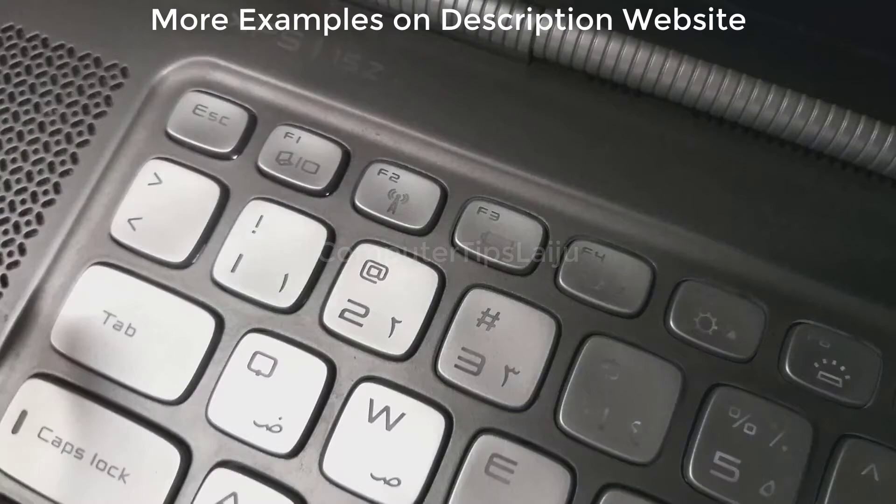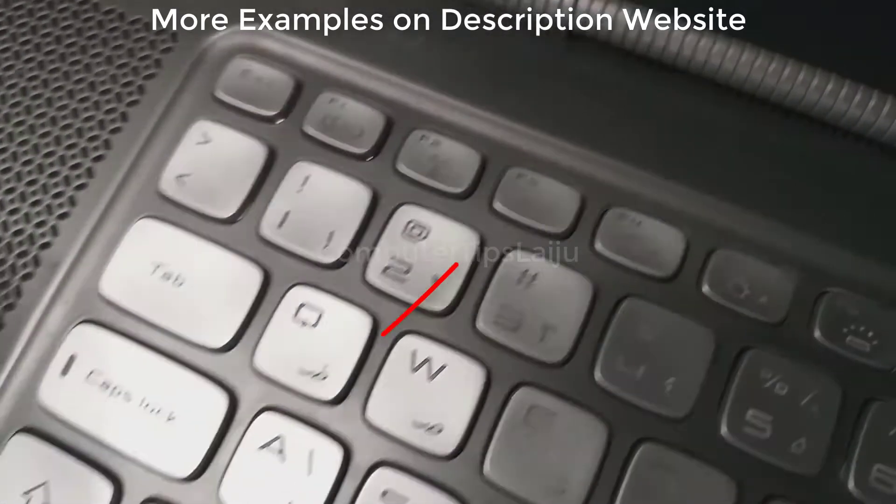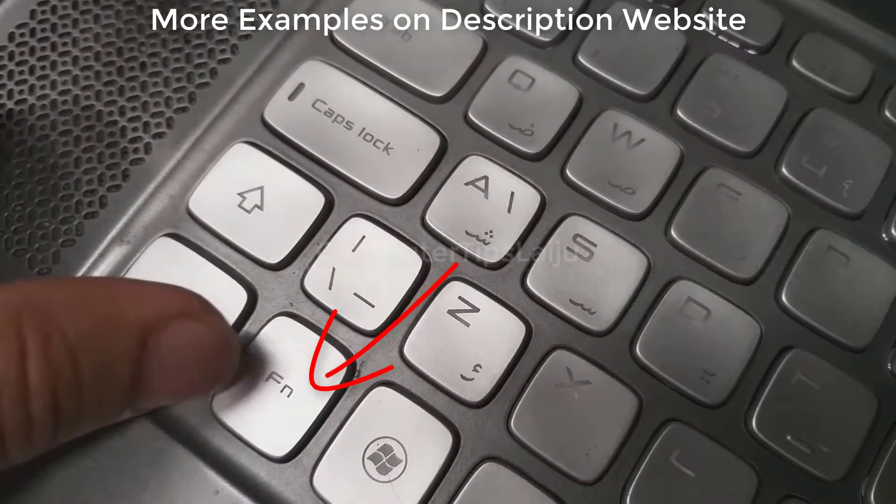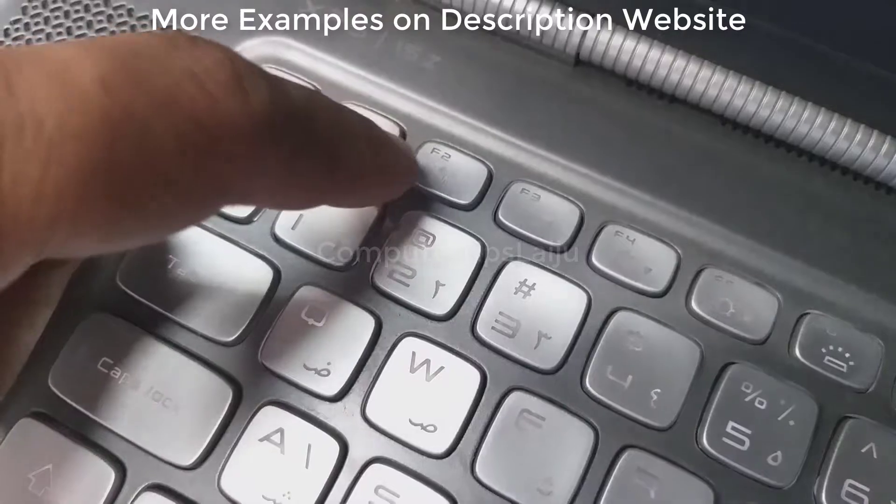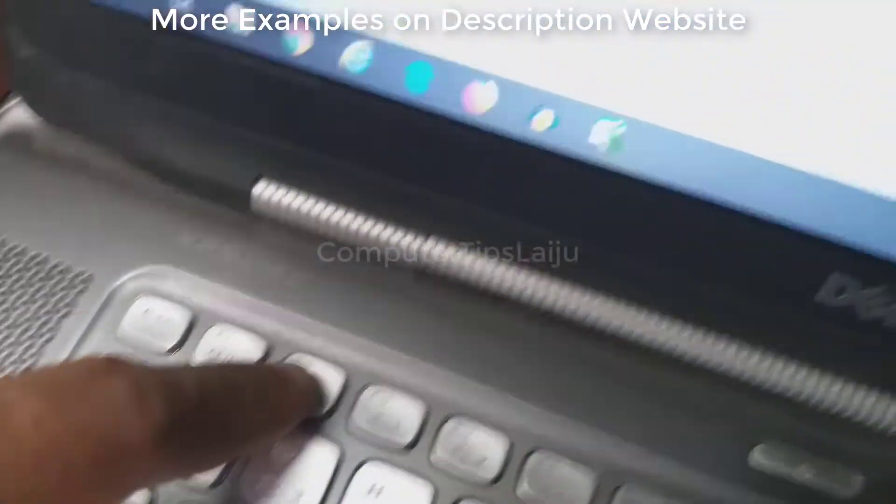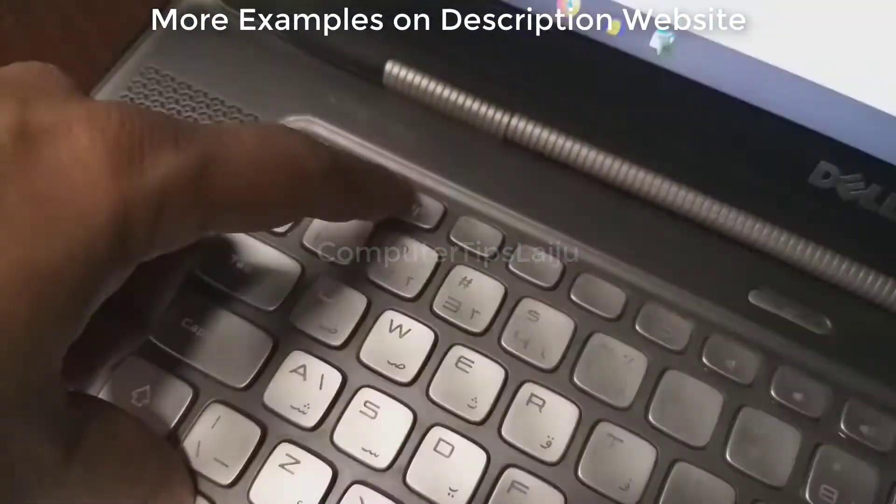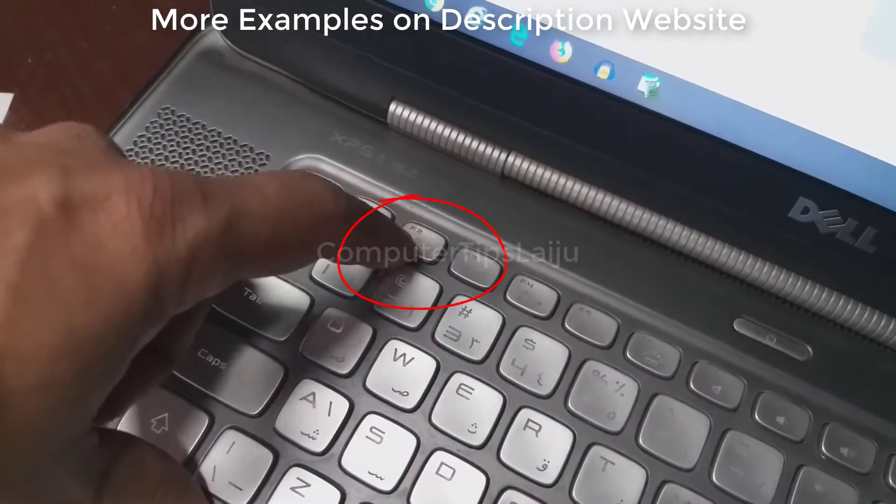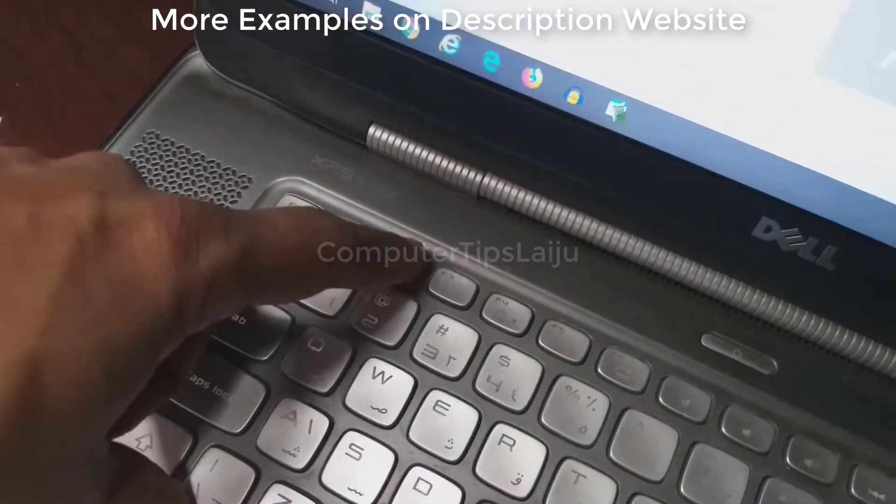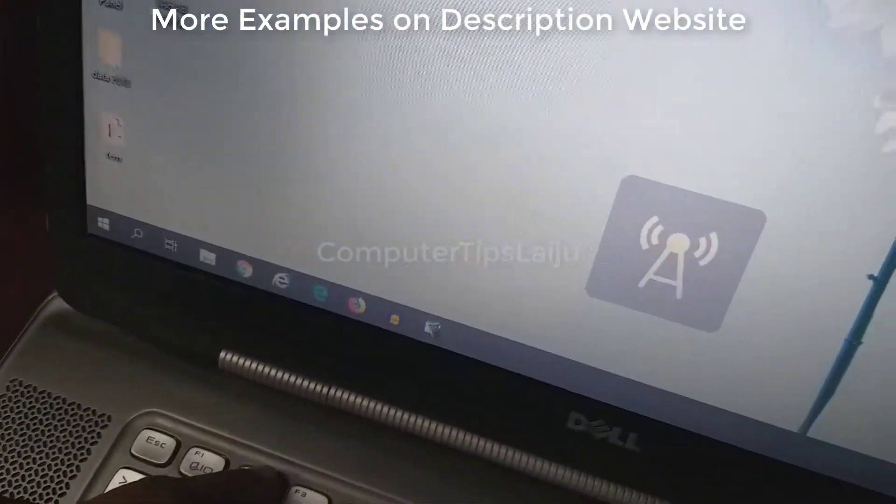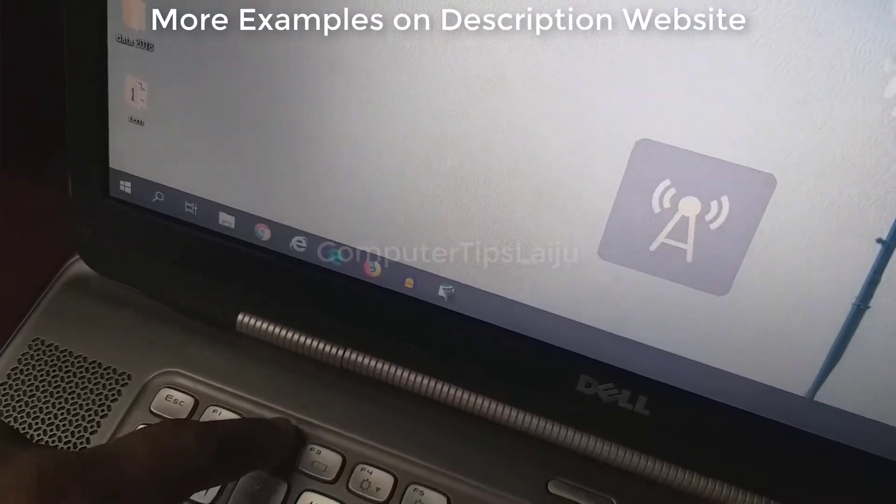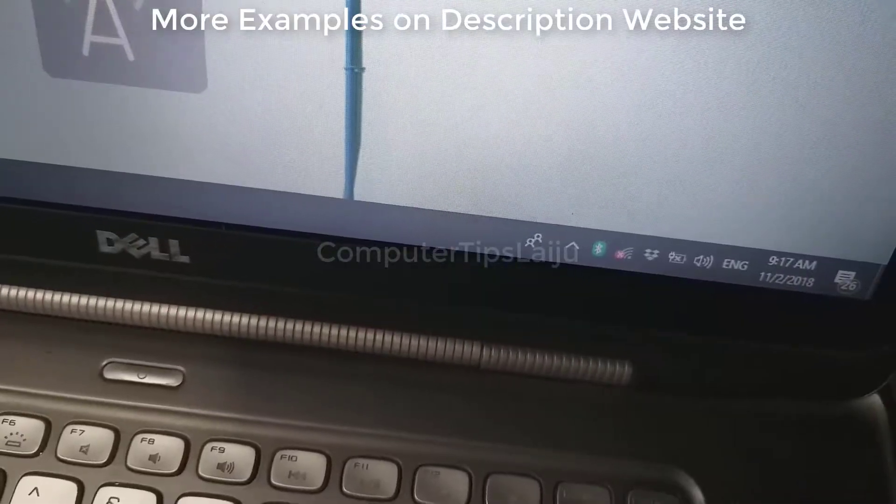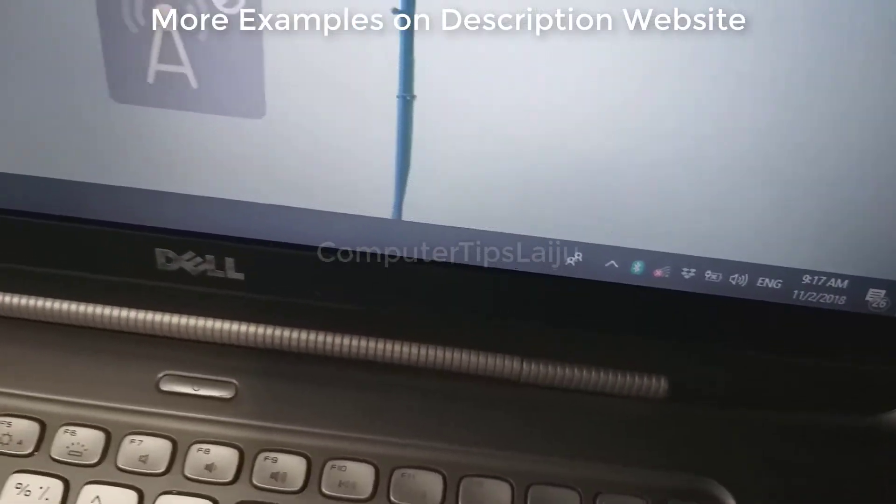If that is not working, press and hold the FN key and then press F2 button. You can see the result at right side bottom corner on Wi-Fi icon.